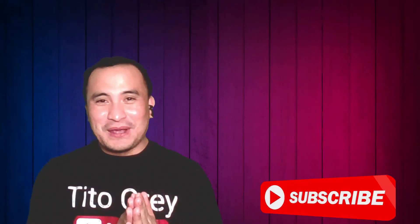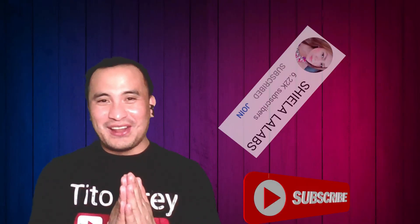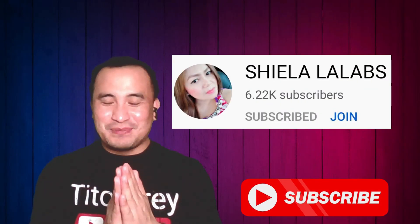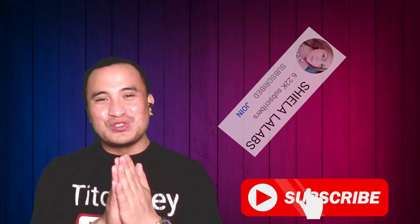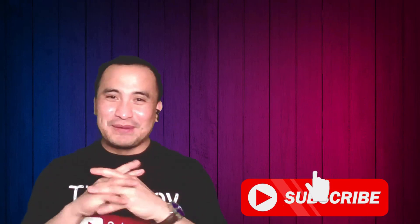Thank you right away to Sheila Lalas for participating in this tutorial. Have a good day, everyone.